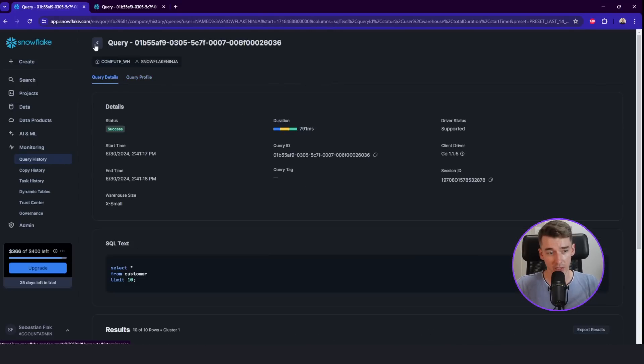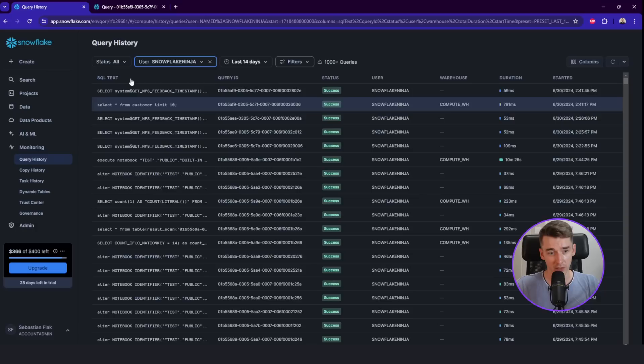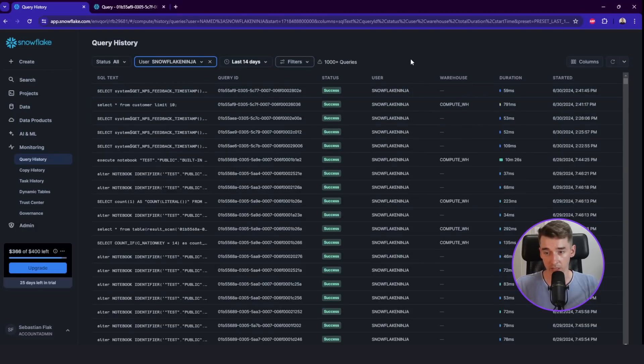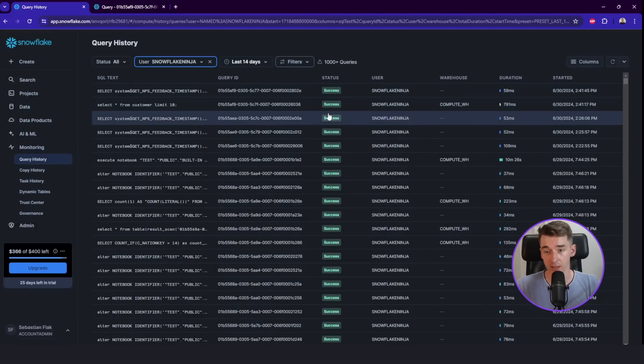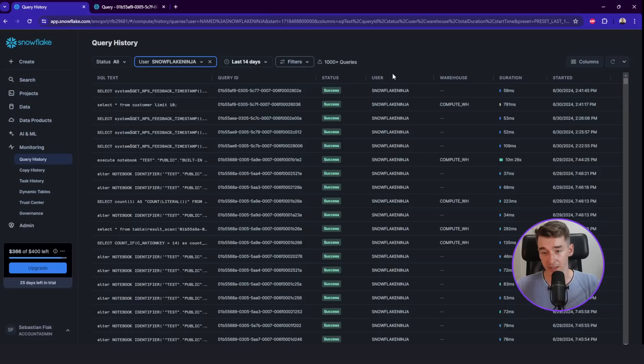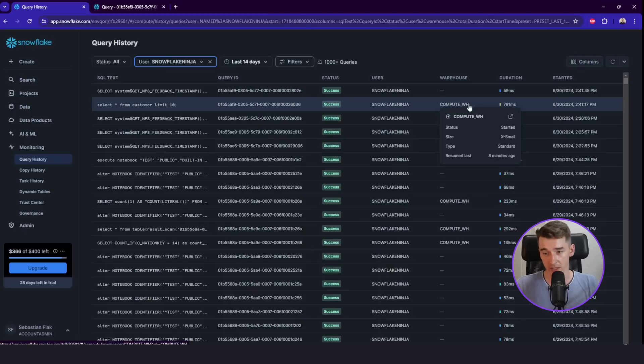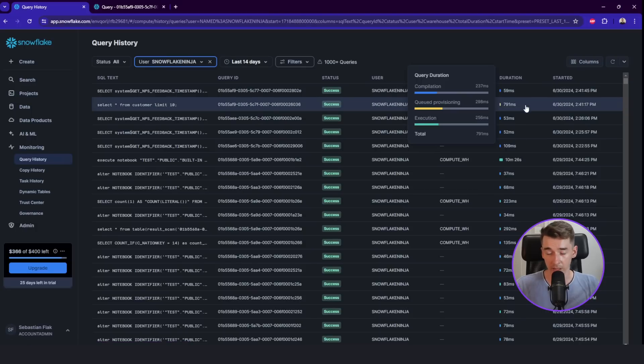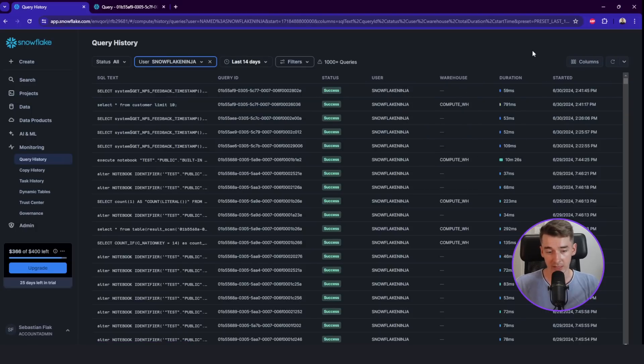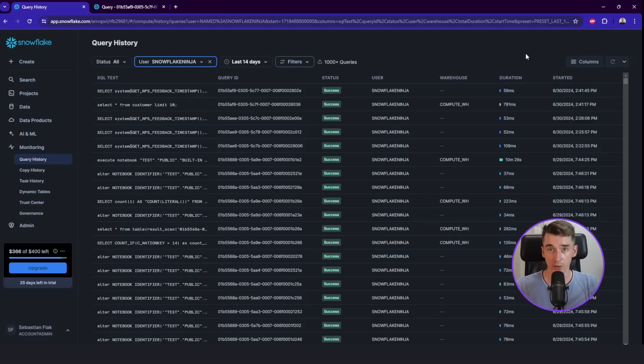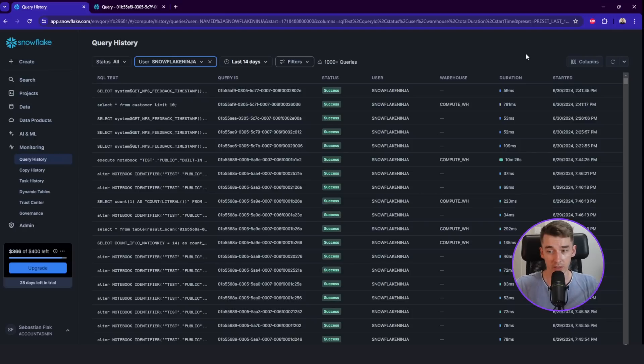And this is exactly the same view in query profile which we previously had. So here in this tab, you can check all the query history, how it runs, if it's success, who runs it, on which warehouse, how long it takes. So a lot of useful information which you will definitely use when you are starting with Snowflake.